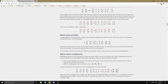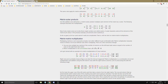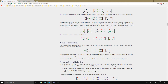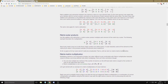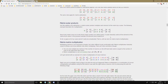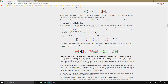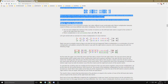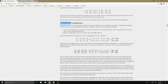Matrix scalar products work the same way. You just multiply the scalar — say 2 — into every element of the matrix, and you get a new resulting matrix. It's not that hard to remember, but it is important.